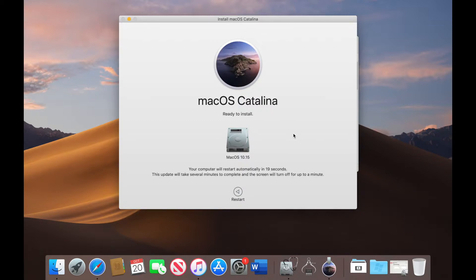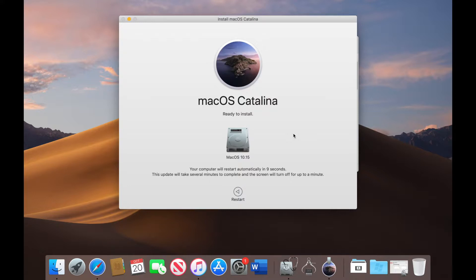Right guys so the installation is going to now do a reboot and what it will do is it will carry on with the installation of the system. Now what I'll do is I will carry on with the installation, I'm going to do another video to show you what happens once it does restart.